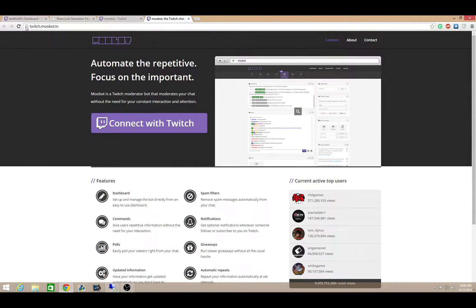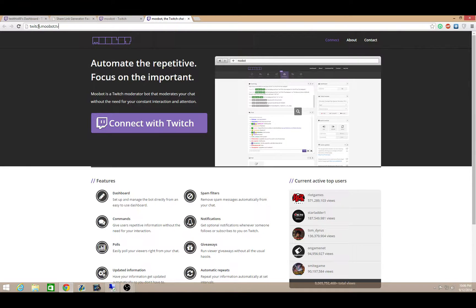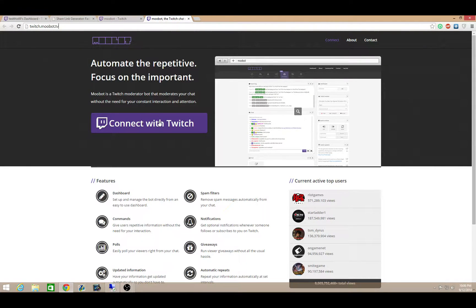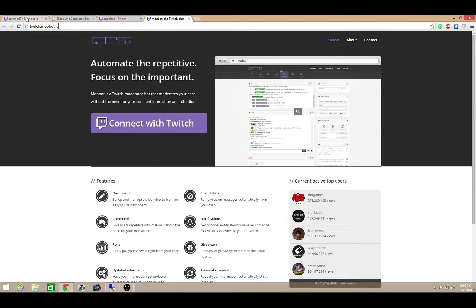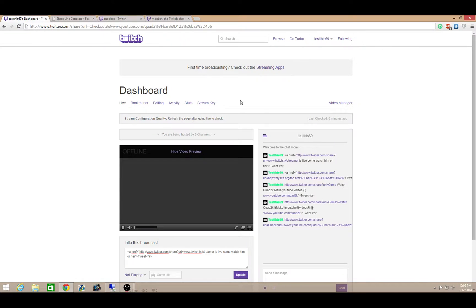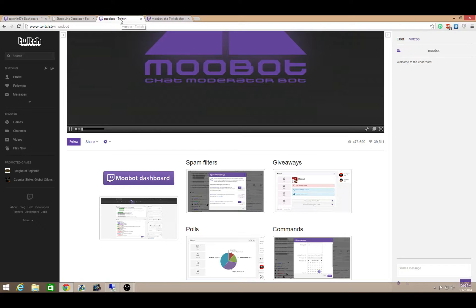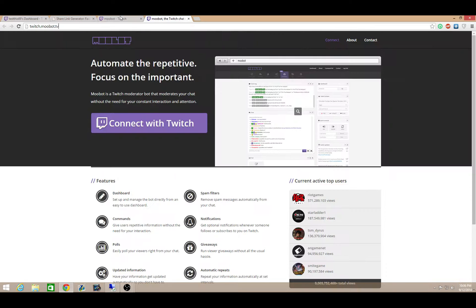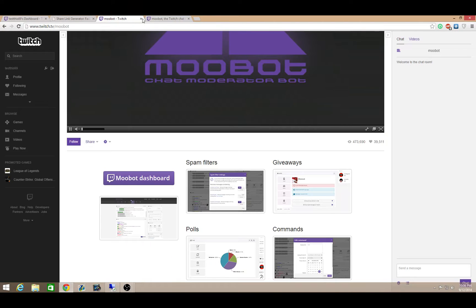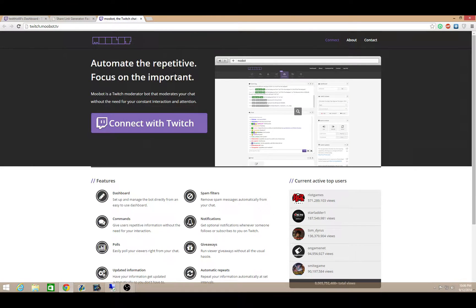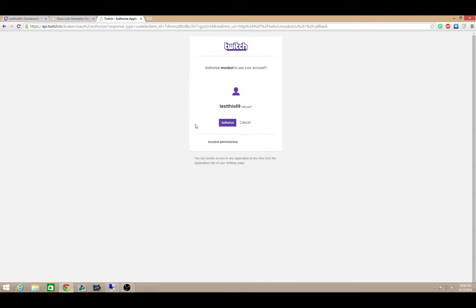And you're going to want to go to twitch.moobot.tv. Once you're on this page, it's going to ask you to connect with Twitch TV. You want to go ahead and be logged in to your Twitch account. I'm logged in on testis69. Go ahead and click on connect with Twitch. It's going to ask, is this you? You're going to say yes or no. You will accept.